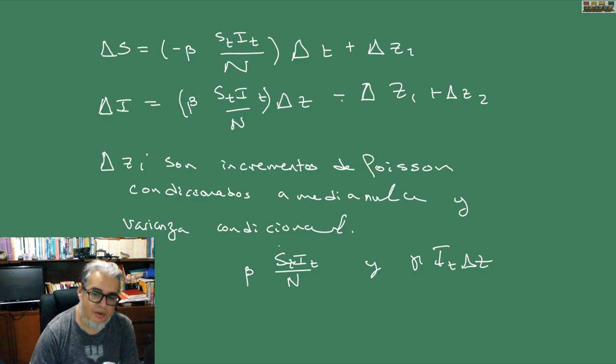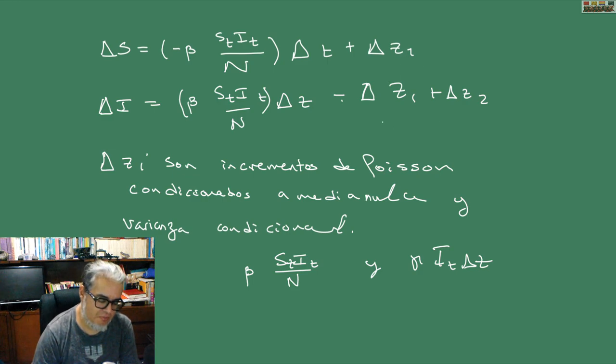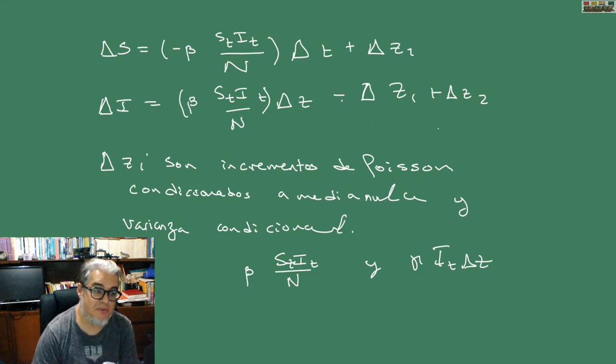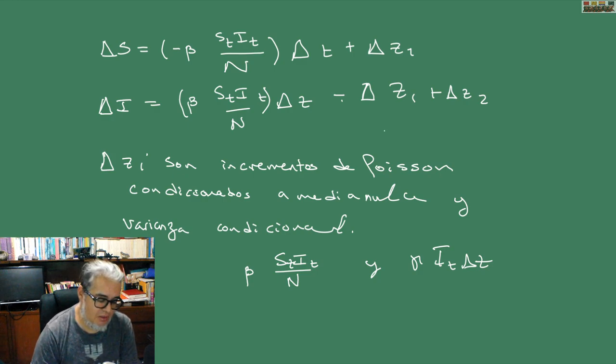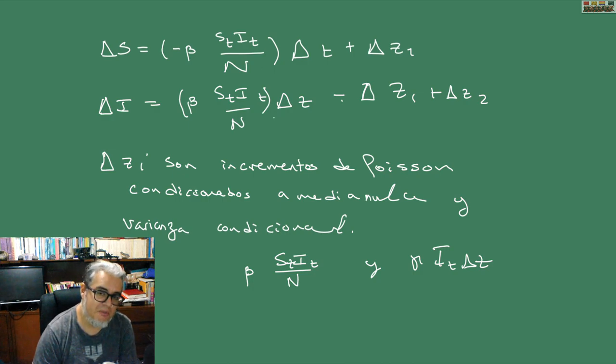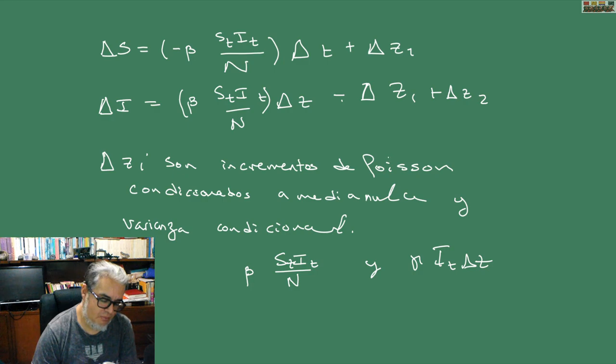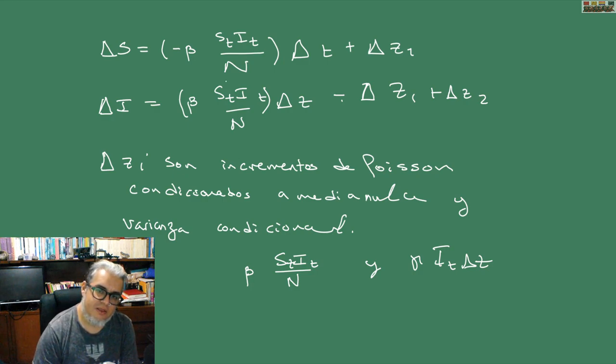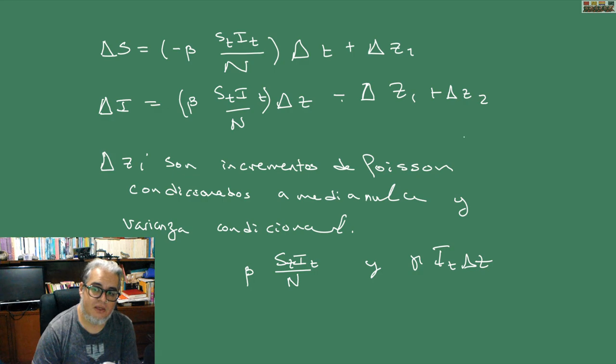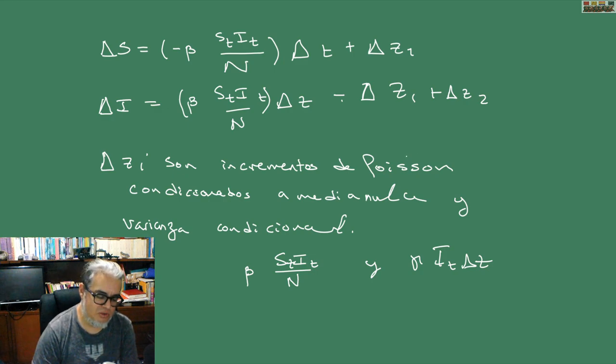Fíjense ustedes que si hacemos tender Z1 y Z2 a cero, es decir, el ruido generado por el proceso de Poisson es pequeño, lo que nos regresa es el modelo determinista, el SIR determinista, el Kermak-McKendrick. Tendríamos que transformar esta tasa a una tasa de ley de acción de masas, por ejemplo. Pero en principio tenemos el mismo sistemita SIR que hemos estado estudiando.